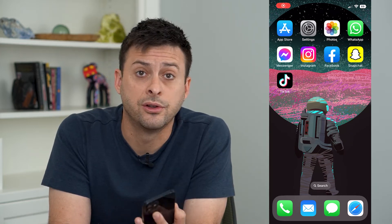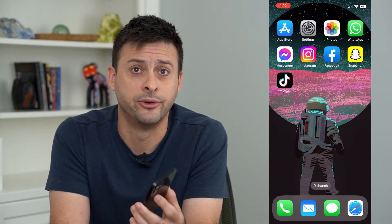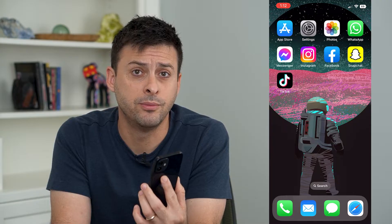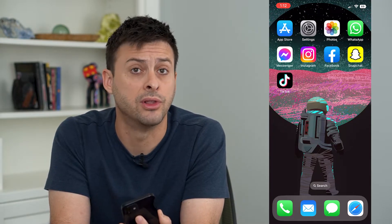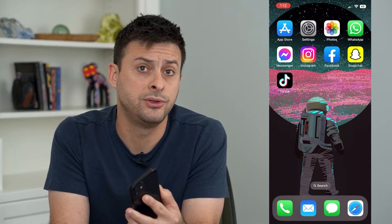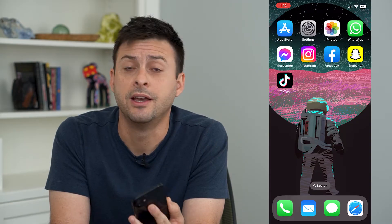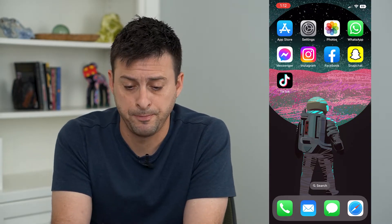Let's check your cellular data usage on your iPhone. If you're wondering if you might be getting close to your limit each month, or you're just wondering what uses the most cellular data, I'm going to walk you through the steps to find that.